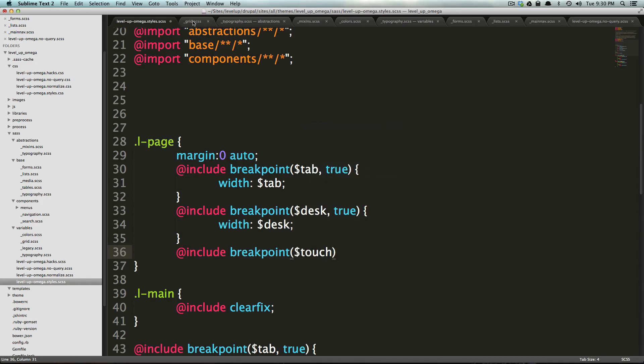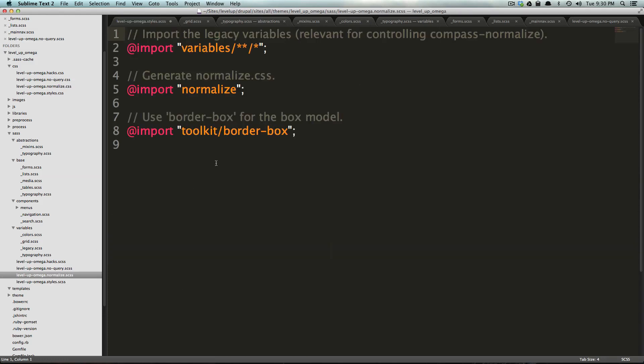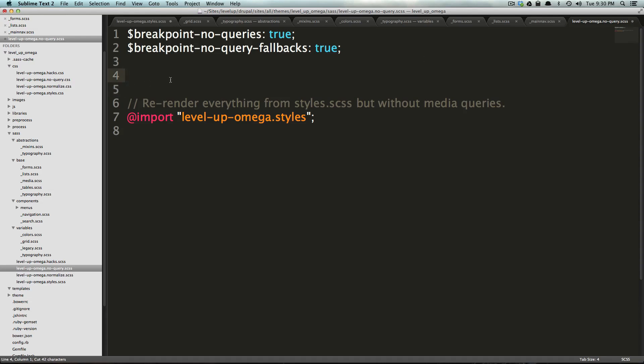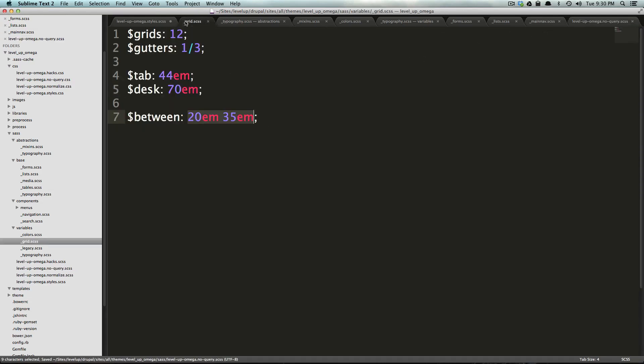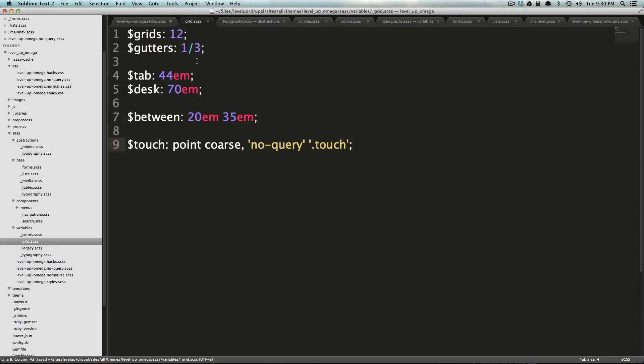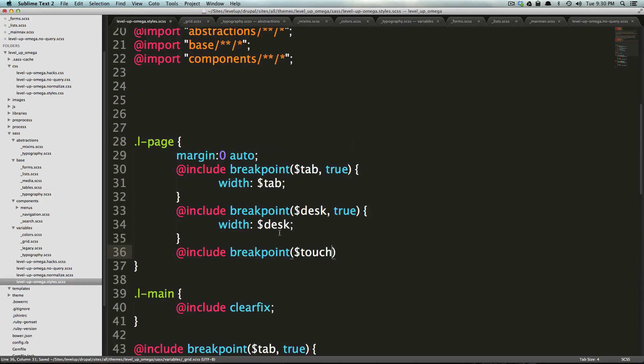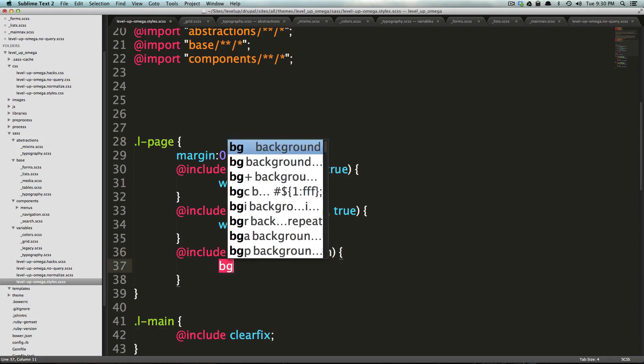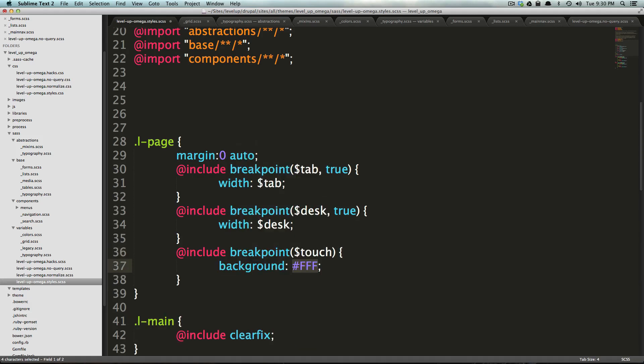And then now we can just pass the variable touch. Actually, I'm going to move this variable that I put in our no query dot SCSS. I'm going to move this right here, this touch variable. I'm going to throw this into our grid. Otherwise this mixin won't see this. Okay. We're going to say break point touch background is going to be blue.